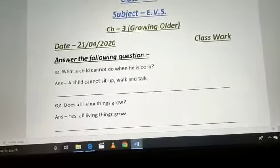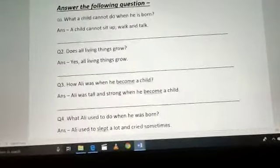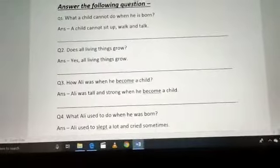Number 2: Does all living things grow? Kya saare living things grow karti hain? Yes, all living things grow.